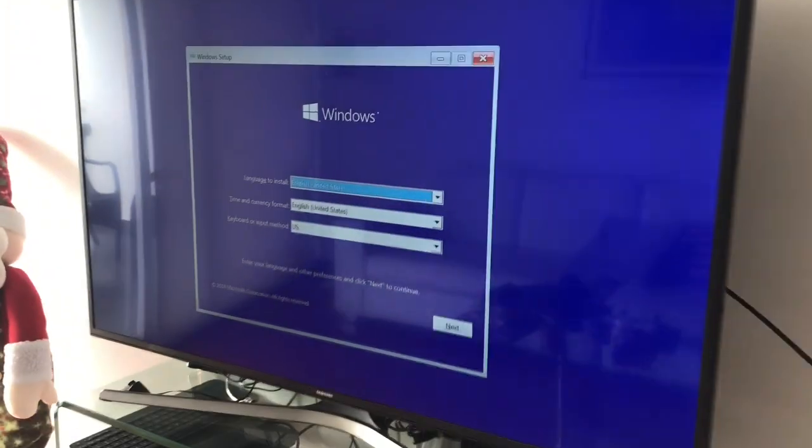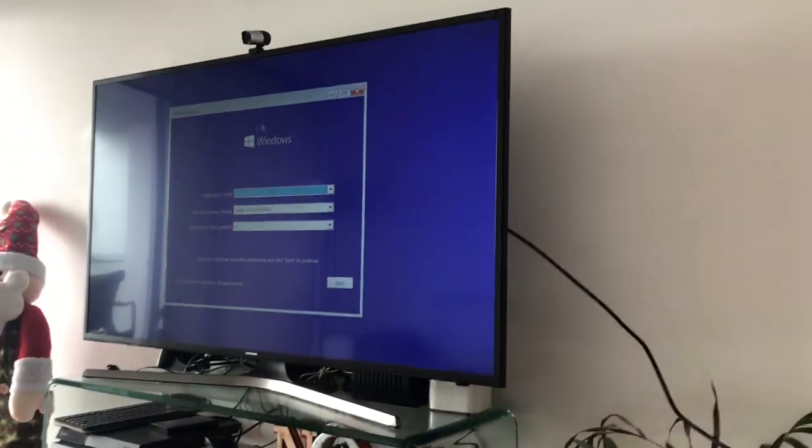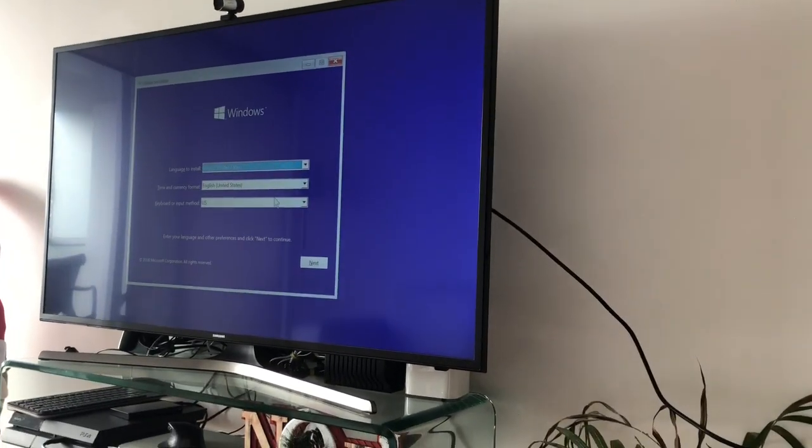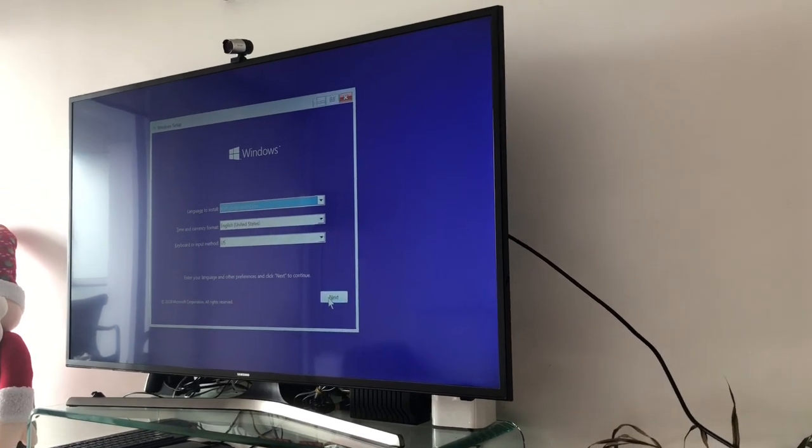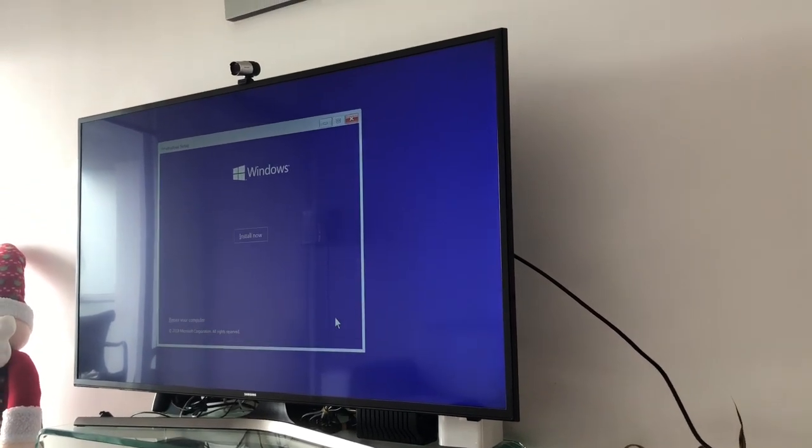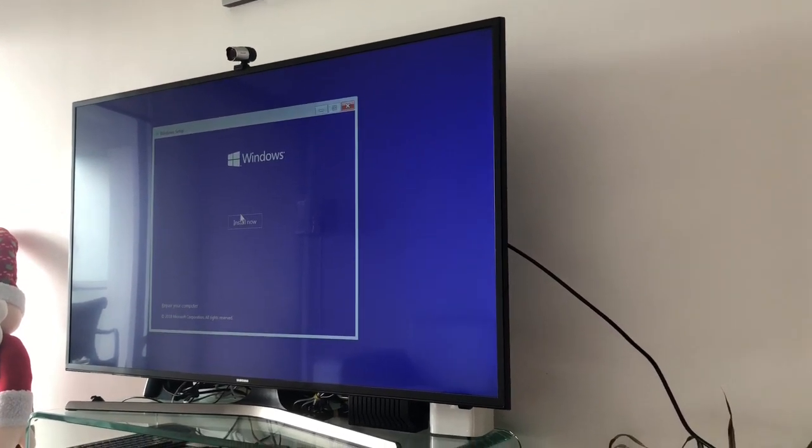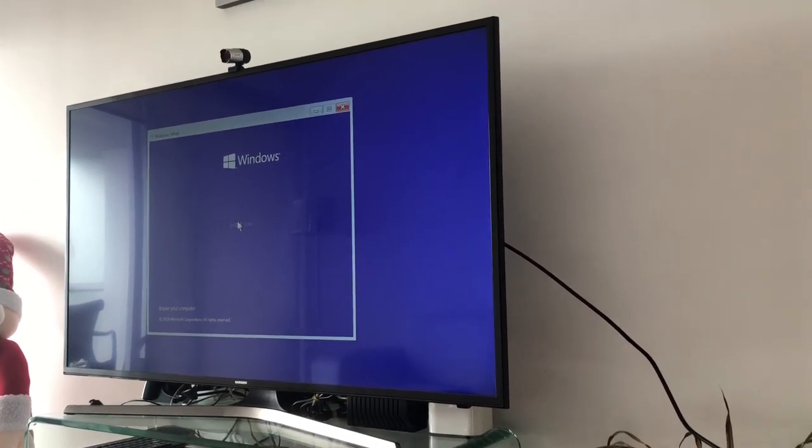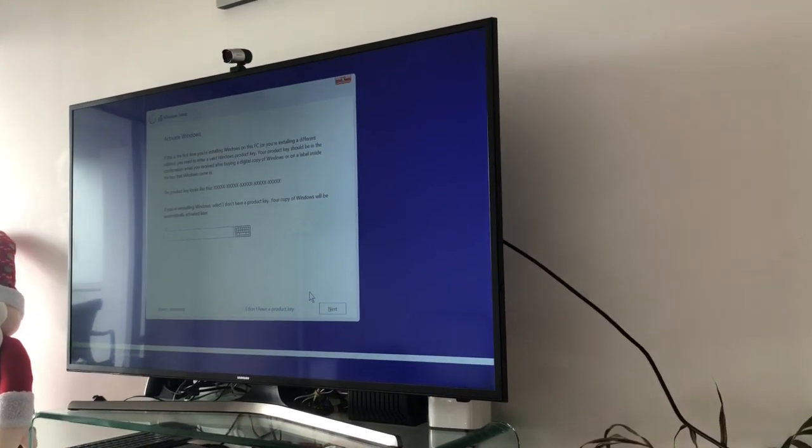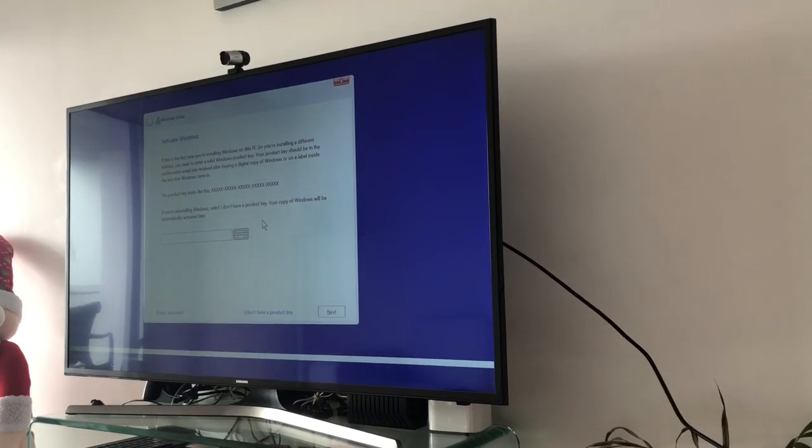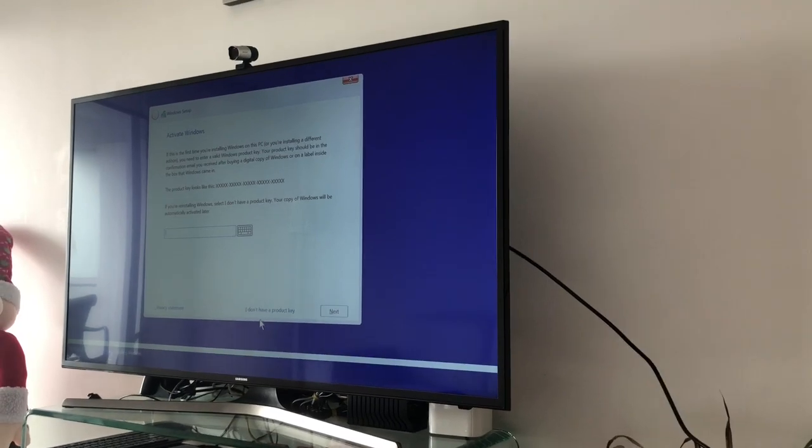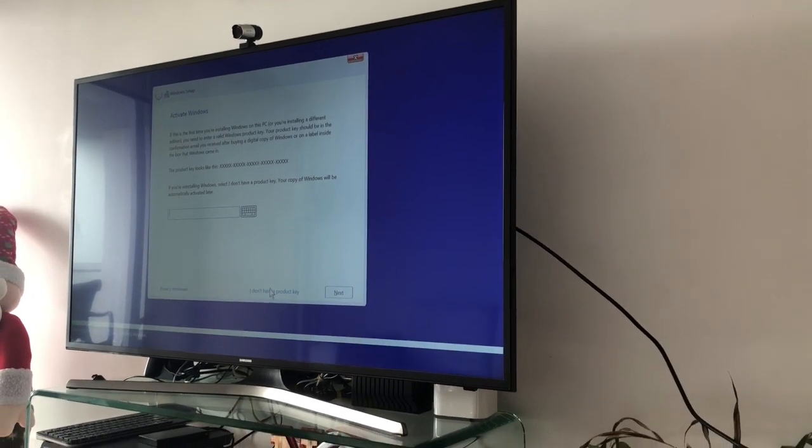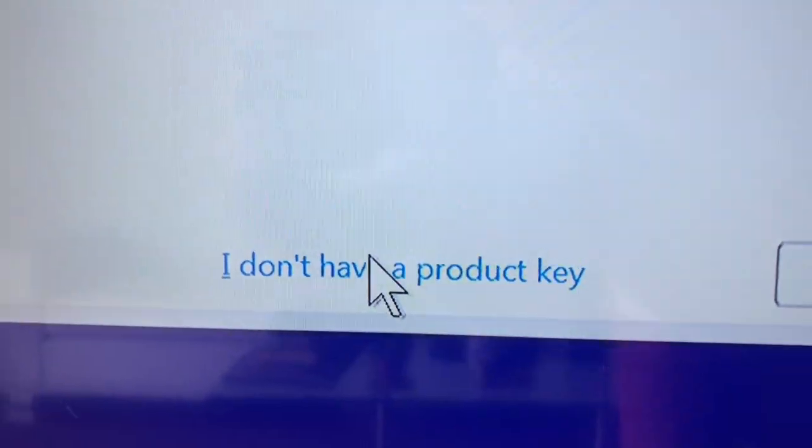I'm just going to do a couple of these. So you just click install. Setting up, I'm just going to do this pretty quickly so you guys just get the idea. It's going to ask you for a key. You just click on this thing right here that says I don't have a product key.